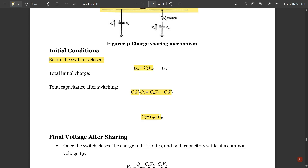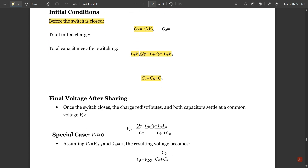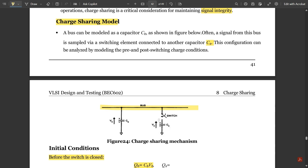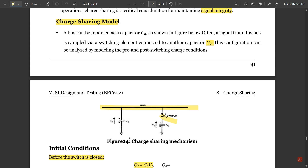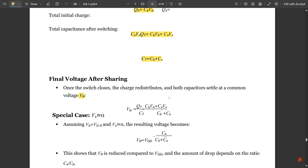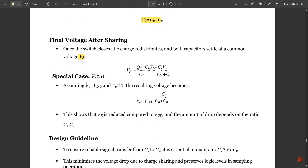The final voltage after sharing: once the switch closes, the charge gets redistributed and both capacitors settle at a common voltage. When the switch is closed, the charges get redistributed and reach one common voltage, called VR. VR equals QT divided by CT, which is CB·VB plus CS·VS, divided by CB plus CS.